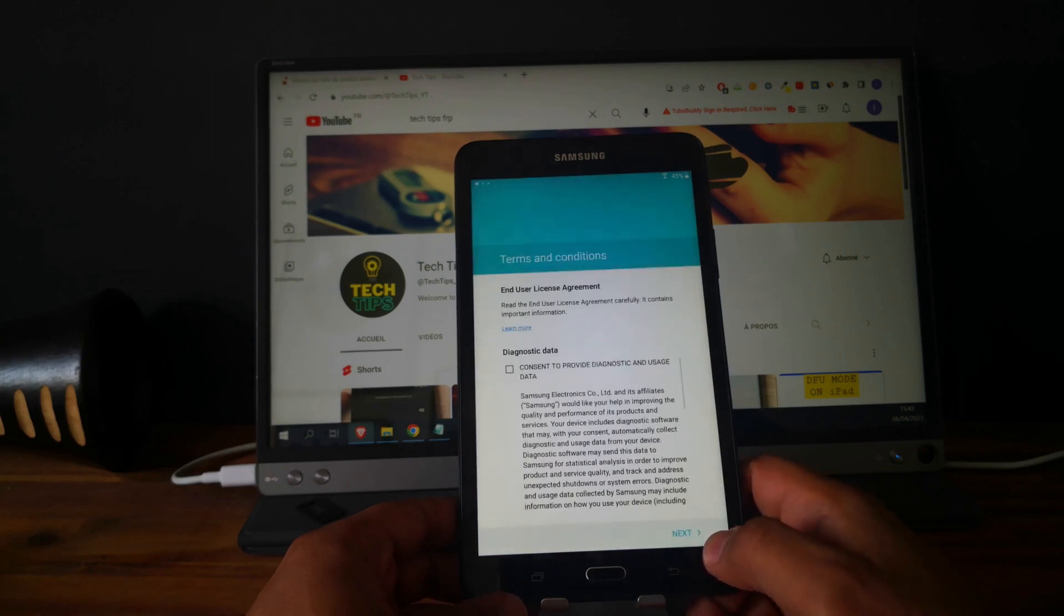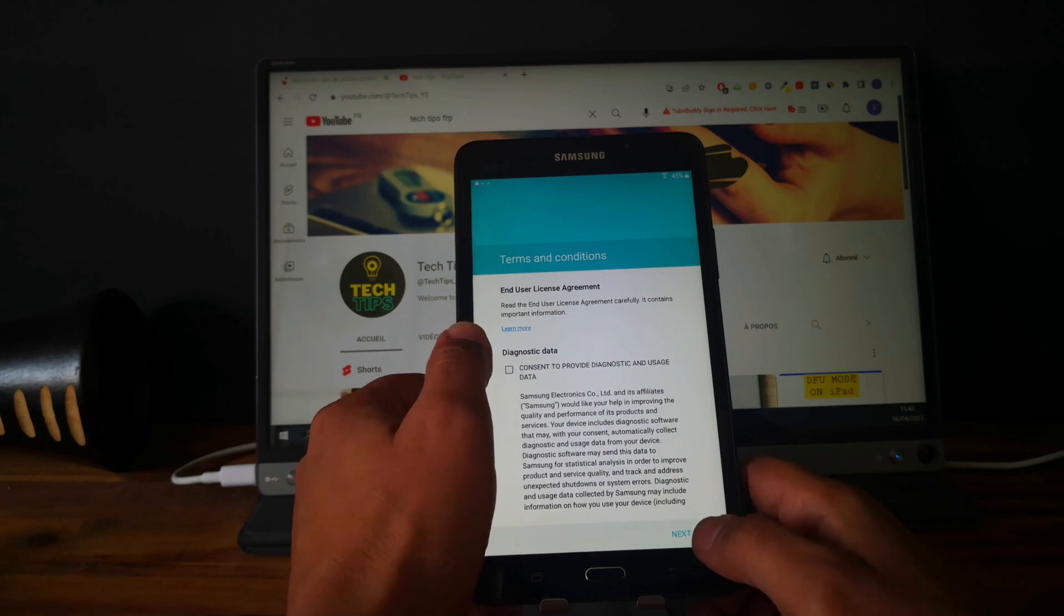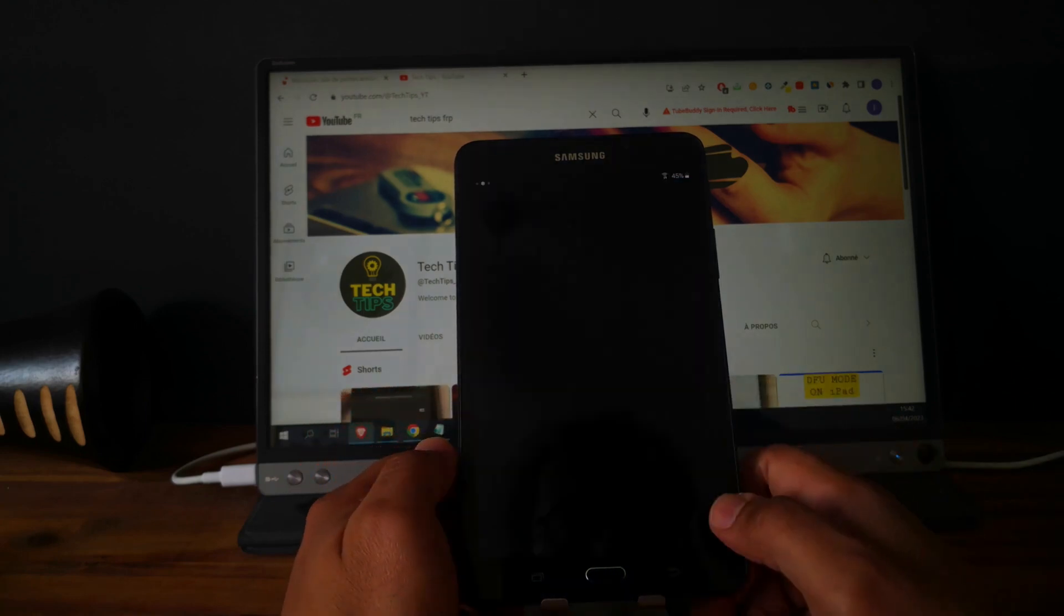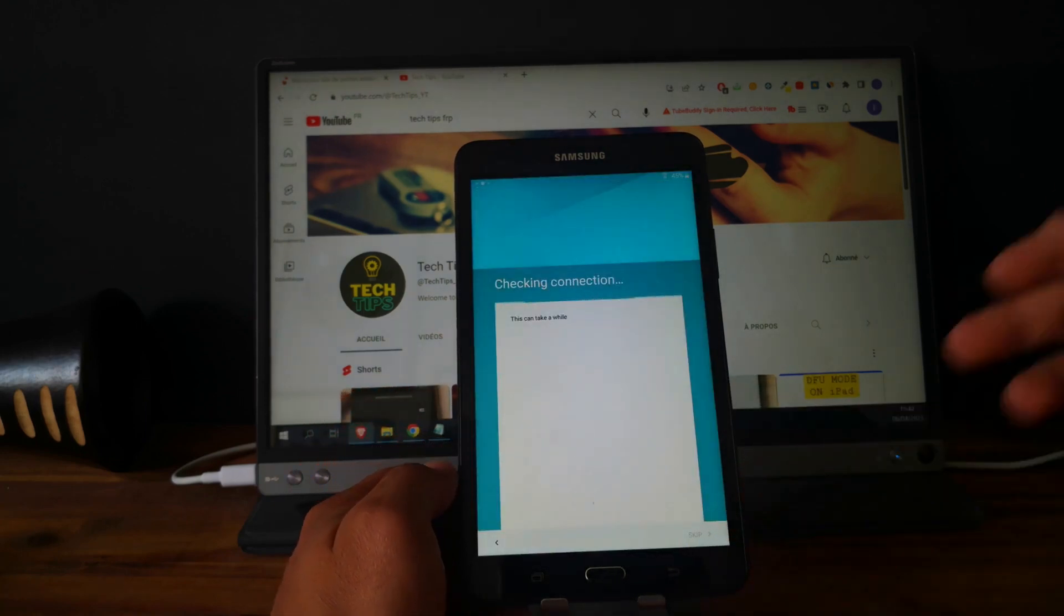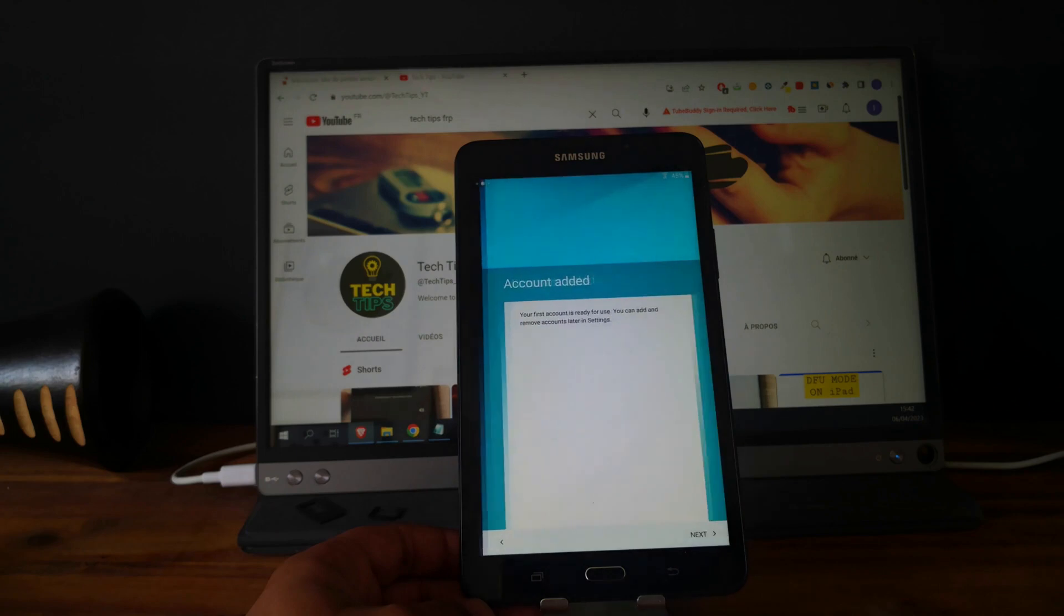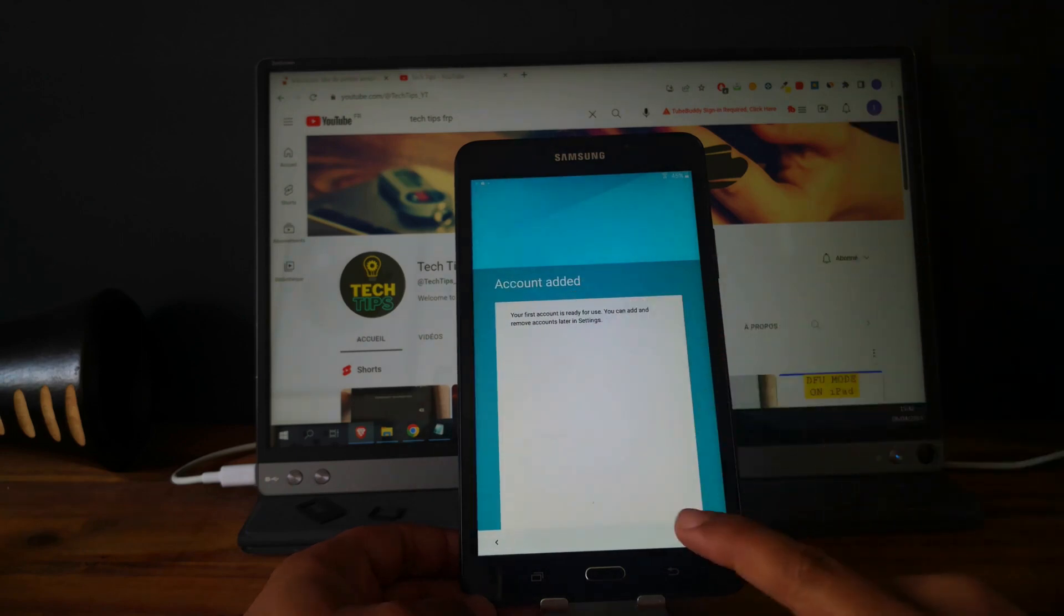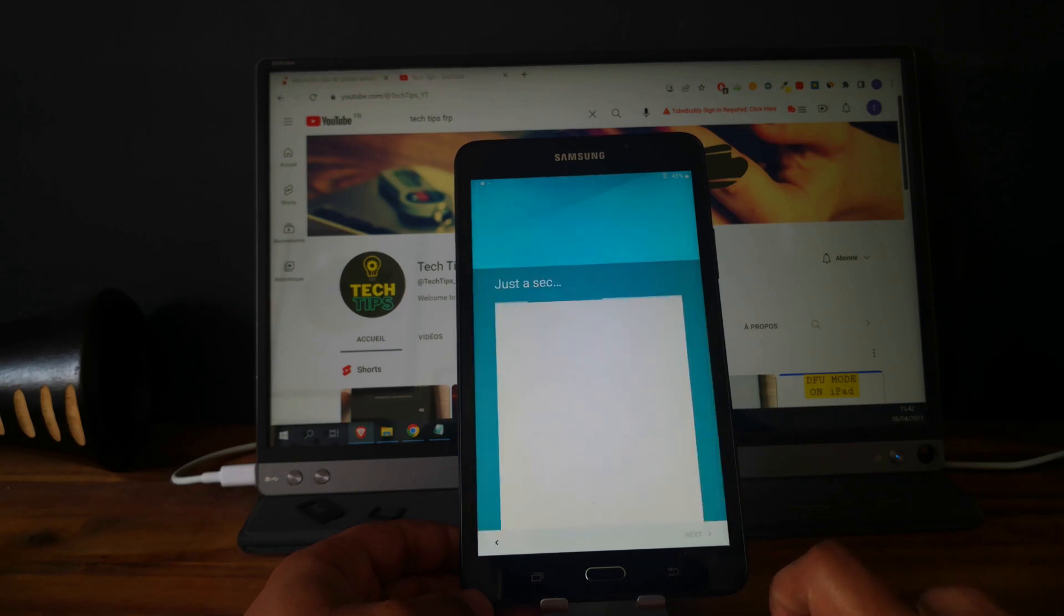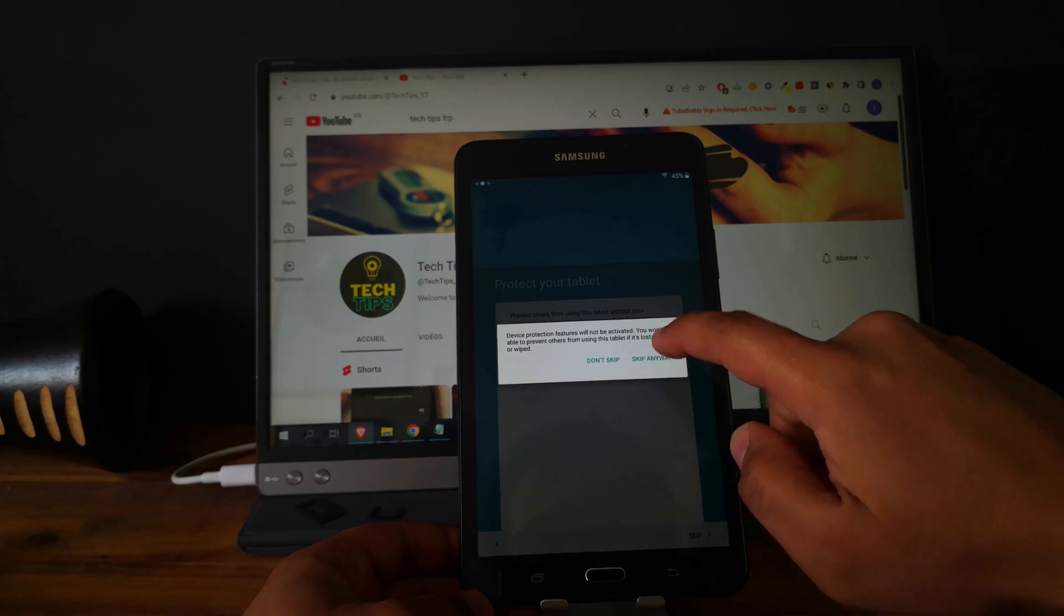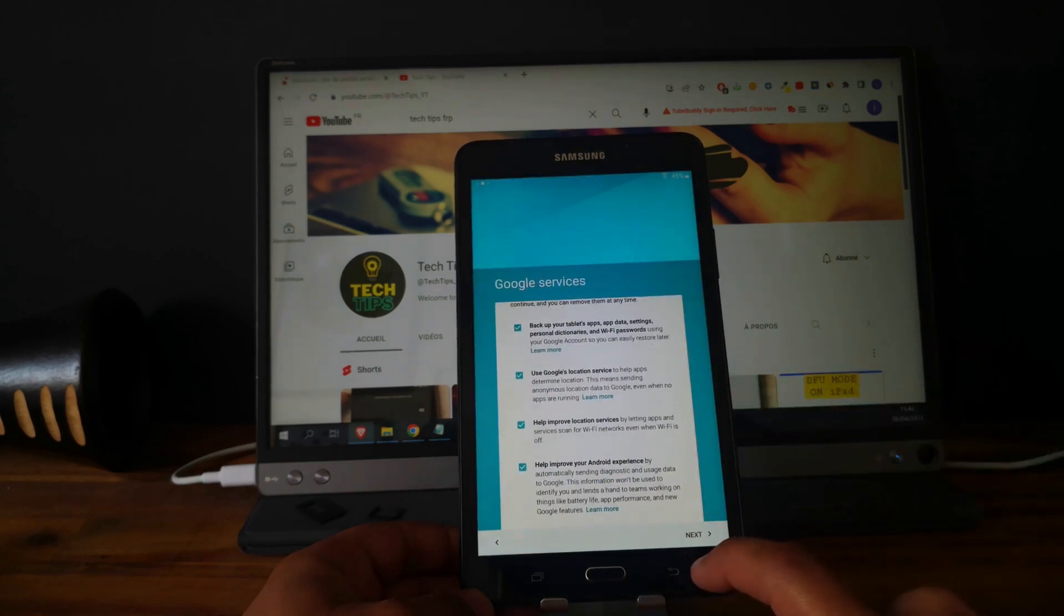Next. Agree. As you can see, we have a new account added now. Click on next. Skip this part. Skip anyway.